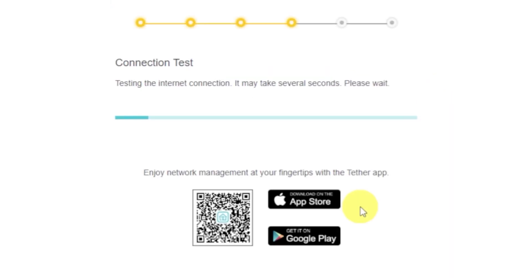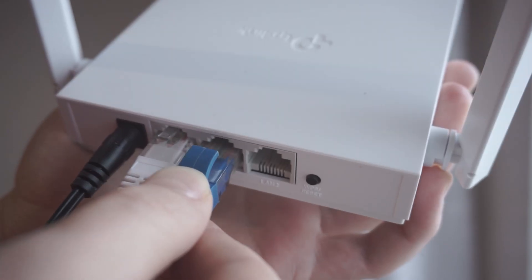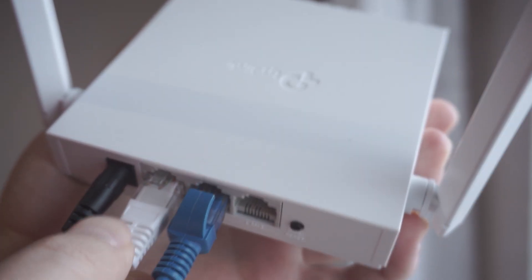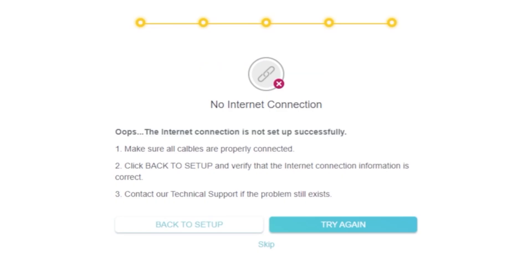Wait while the router tries to connect to the internet. If it fails, double check that all cables are properly connected. Click Skip, then try rebooting the router.